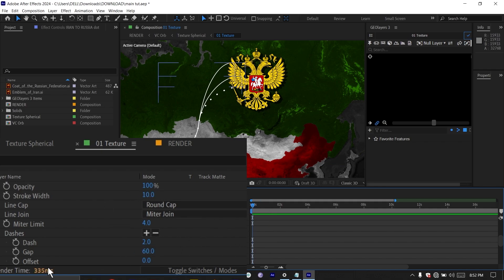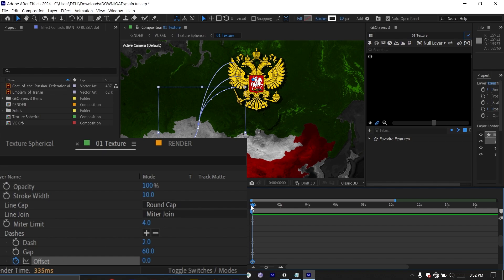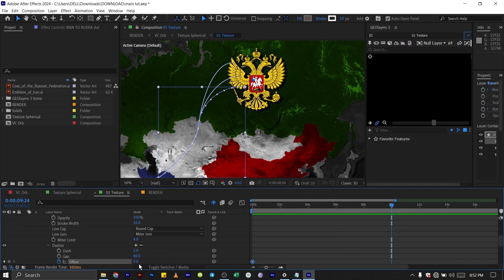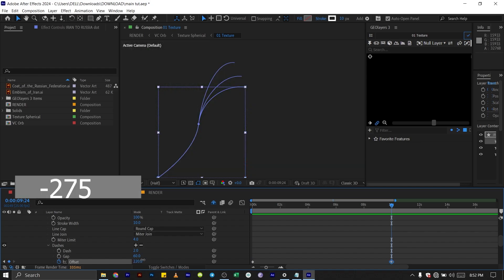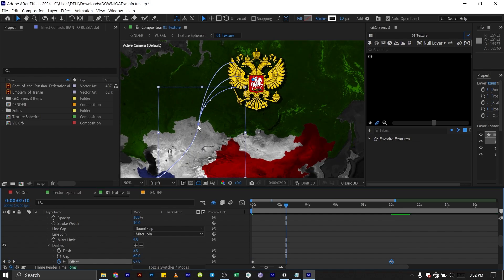At the beginning of our timeline here, I'll set the keyframe for the offset. Then we go like 10 seconds forward and I'll make this like 275. Now you see that we have this stroke animating.